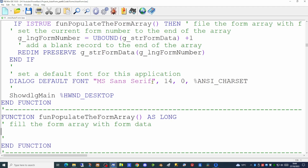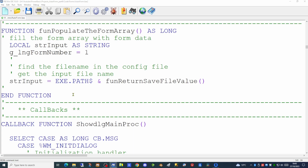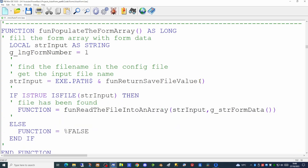So we're going to create a function to populate that global form array. This new function takes null parameters. Until we know otherwise we'll assume the form number is form number one, and we've created a local variable to store the name of our input file. We can get that from the config file itself. So we first need to find where the data file actually exists — we're going to call another routine called return_save_file_value which will give us the path and name of the data file. If that file does exist then we can populate our string array using the read file into an array function from our library, which takes two parameters: the name and path of the file and the array to populate.